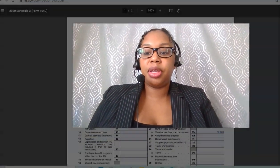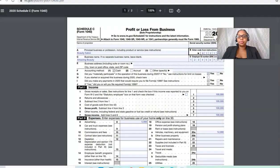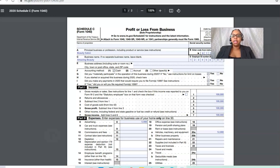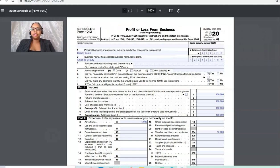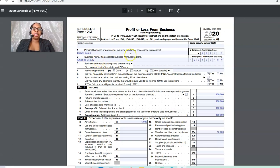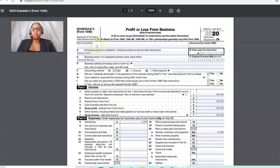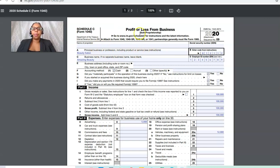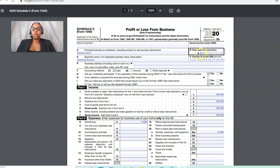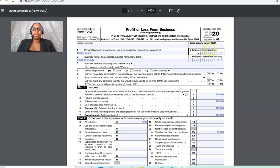I'm going to pull it up here just to point out some key things. In this situation, this example actually, I pretended that I was dealing with a beauty salon. That's going to be the principal business or service for this particular example. This is for 2020.